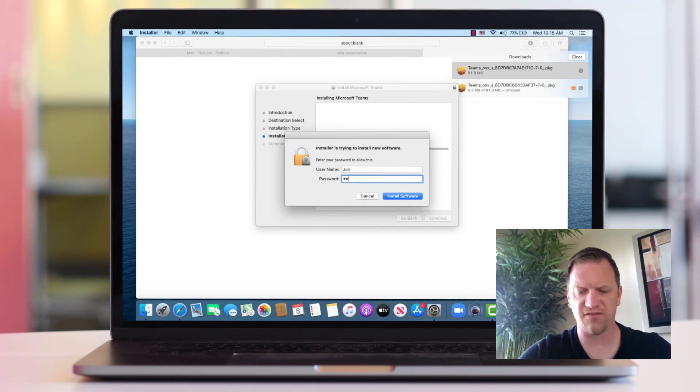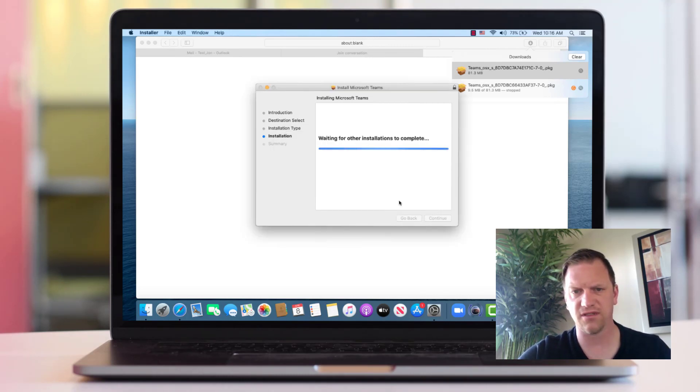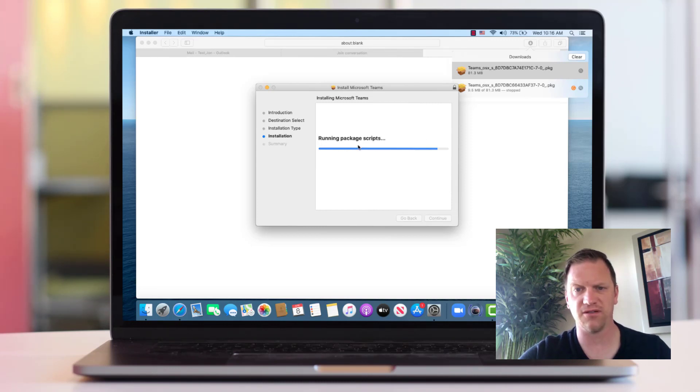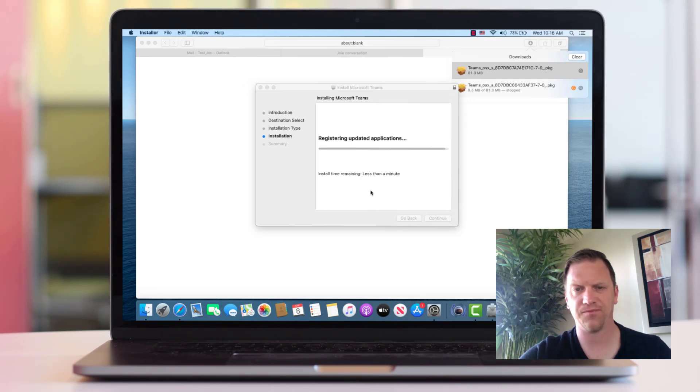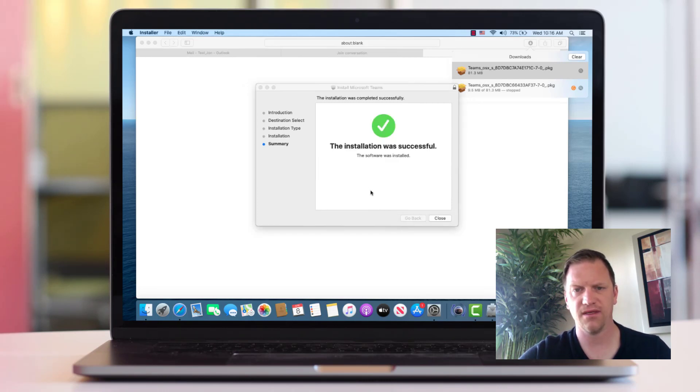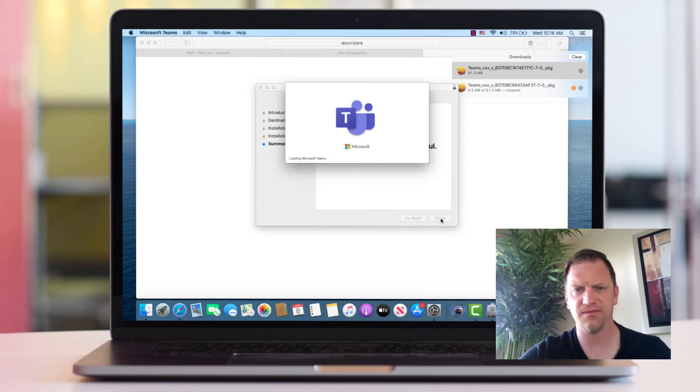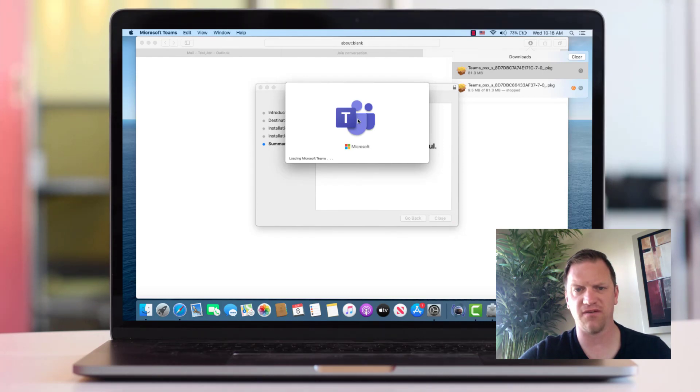Type your administrative password in to install software. And you can see it's pretty straightforward from here. It just kind of walks you through all the steps. Alright. The installation was successful. So I'm going to go ahead and close this. And it's going to open up Microsoft Teams on my MacBook.